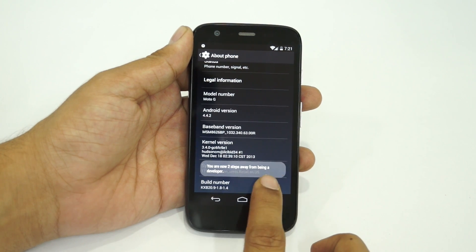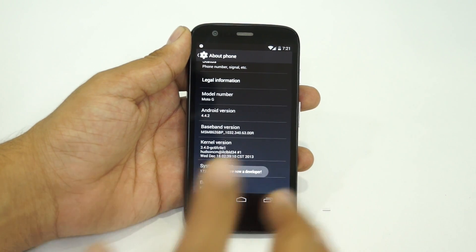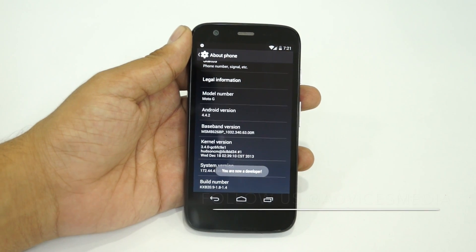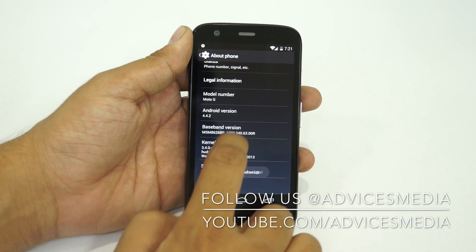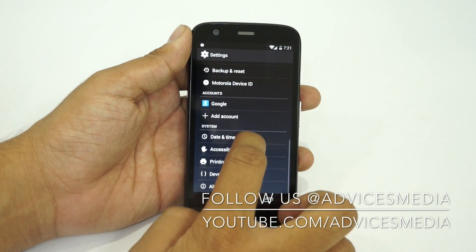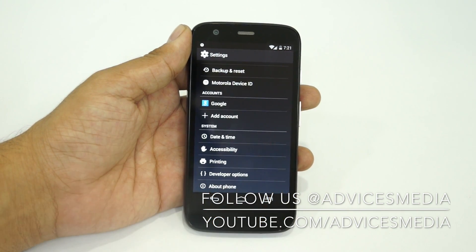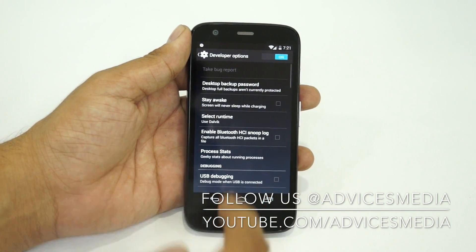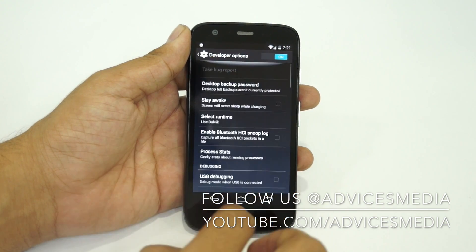So overall, once you tap 7 times onto this option, you would find the developer mode on your device. That's the developer options on your device. This is how you can enable the developer options on the Android KitKat version.